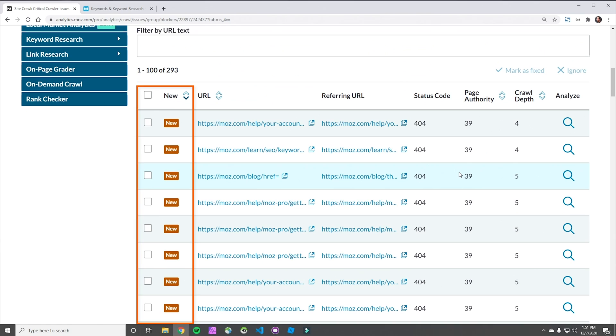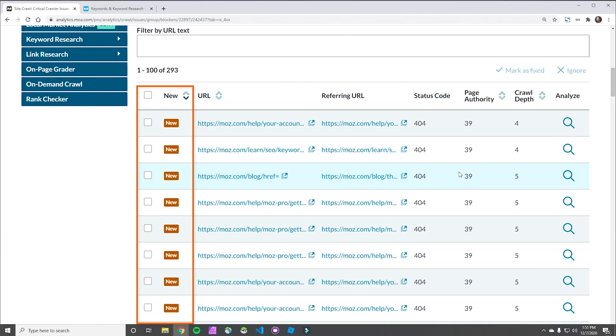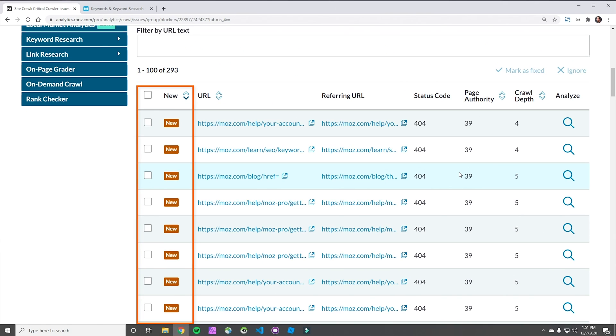A couple things. Right away on the left, you see what's new — what our crawler hasn't seen before. Definitely check that out. Something might have happened; you might have made a change that caused a problem you weren't aware of.